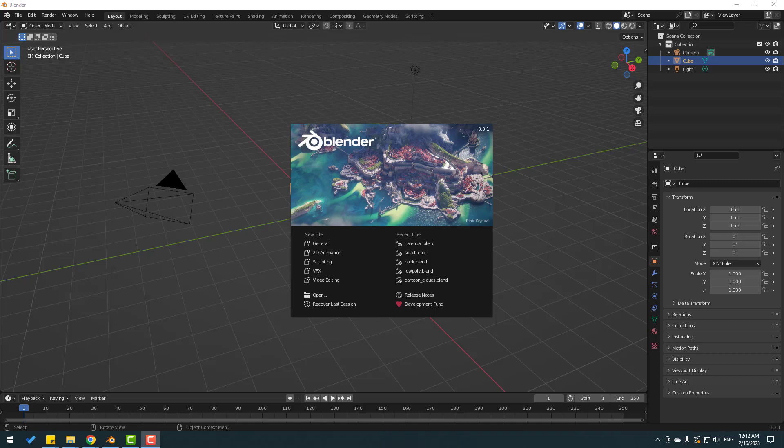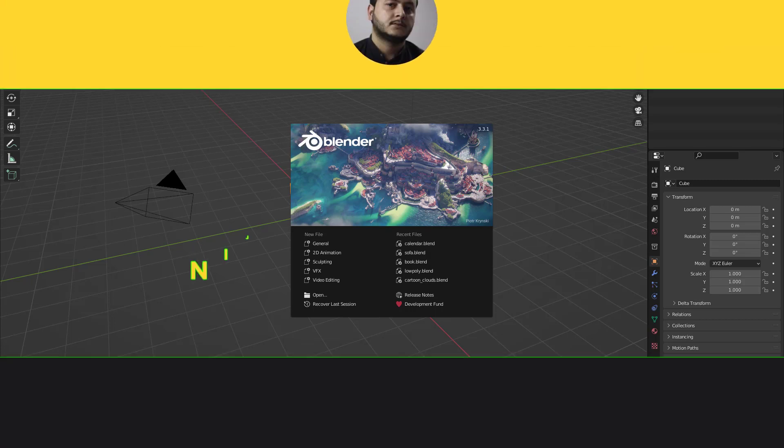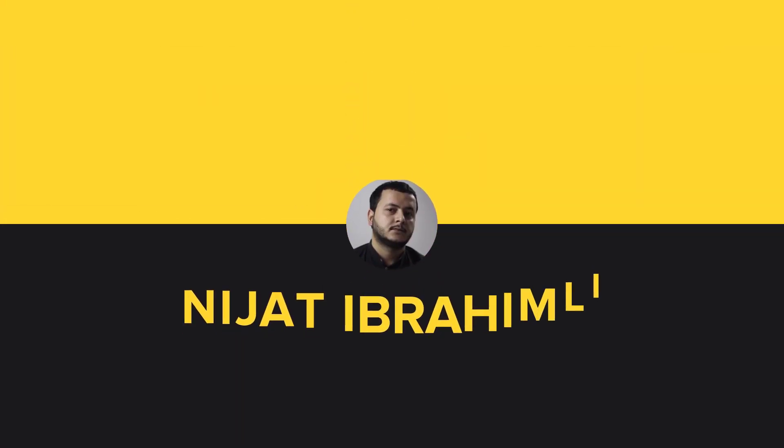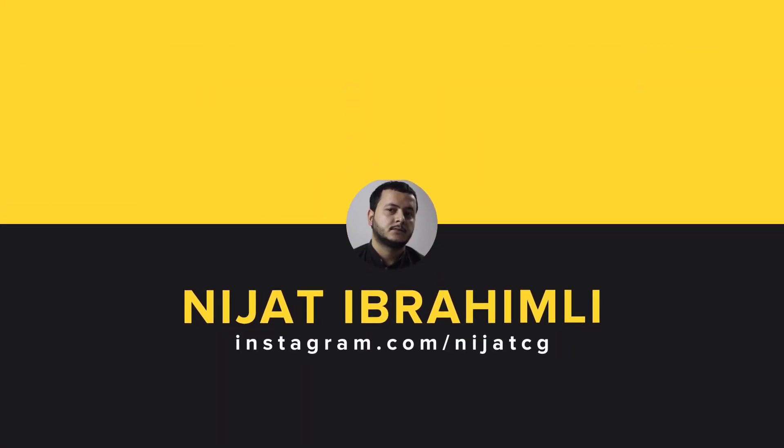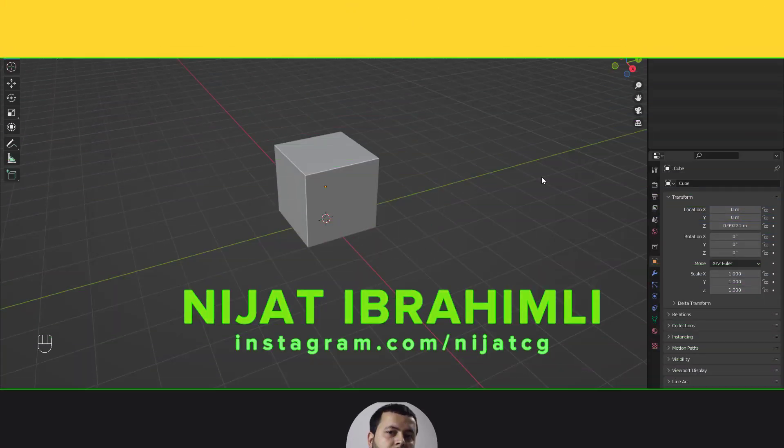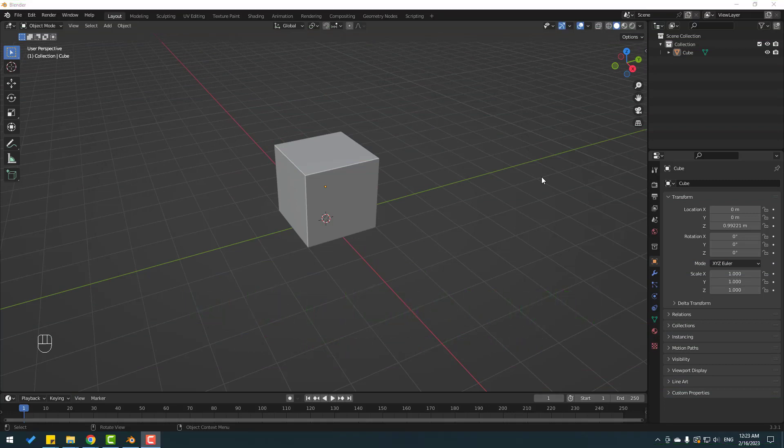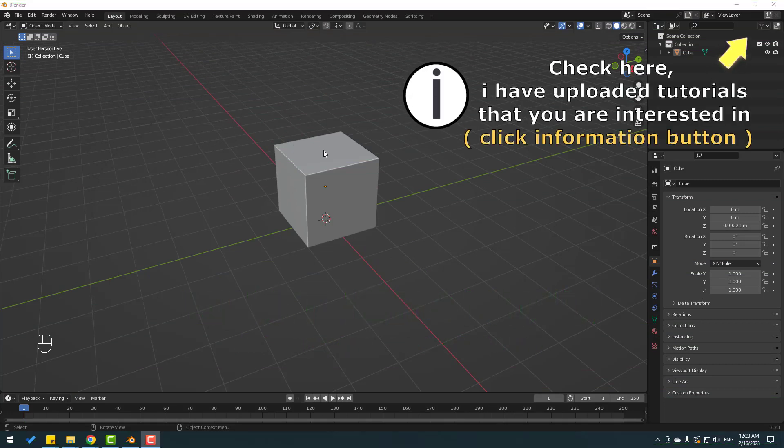Hey guys, welcome to my new quick video. In this video I will show how to close hole in Blender. Let's just start it. So friends, I will show two ways for close holes in Blender.